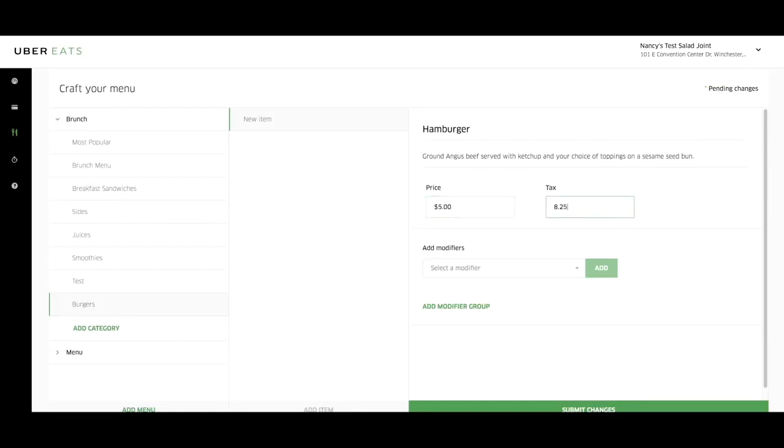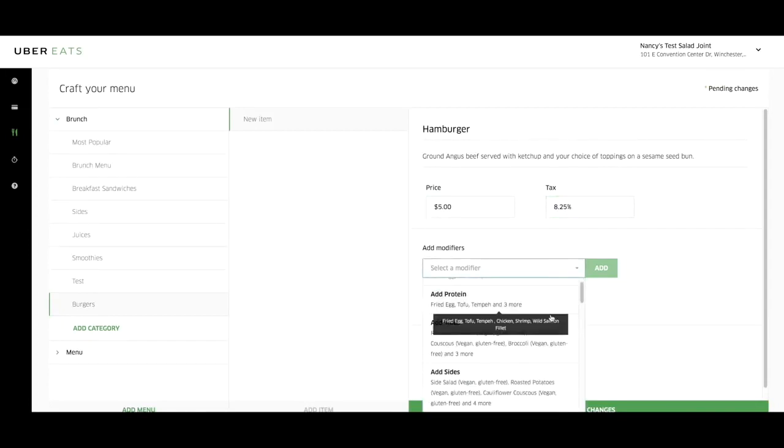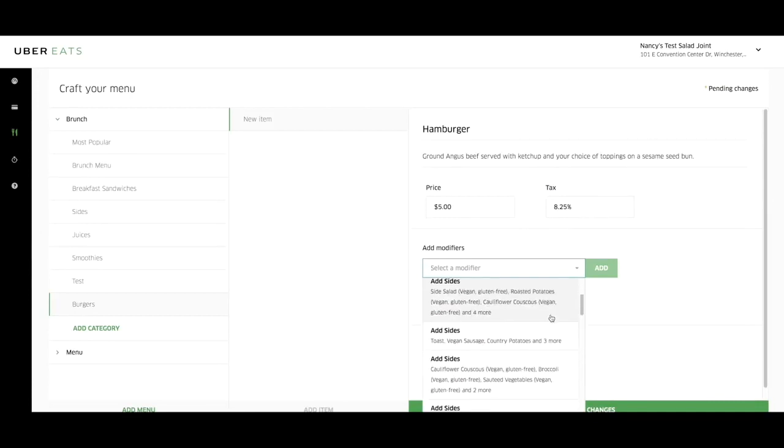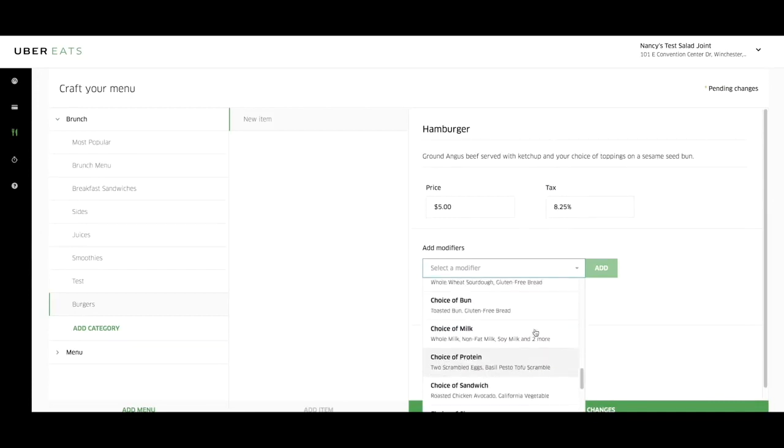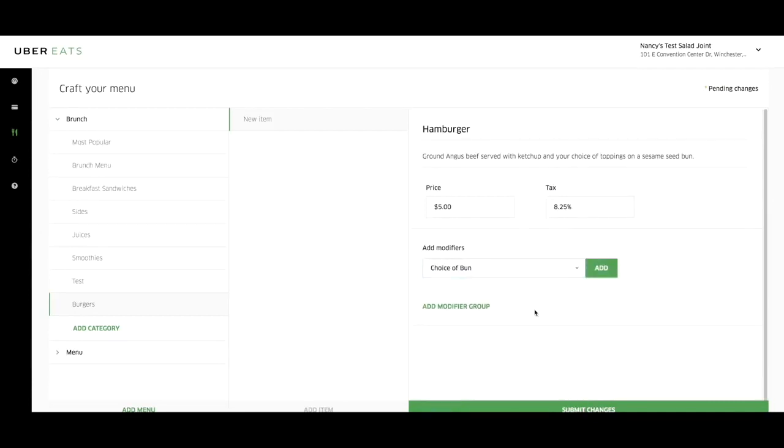If you have any modifiers to add, you can select one from the existing modifiers or create one by clicking on add modifier group. To add an existing modifier group, click on select a modifier. Choose a modifier from the list and select add.